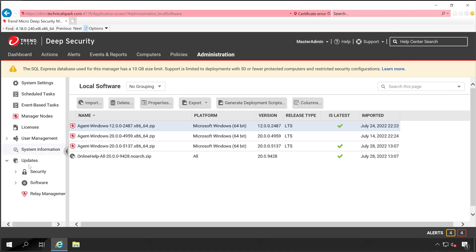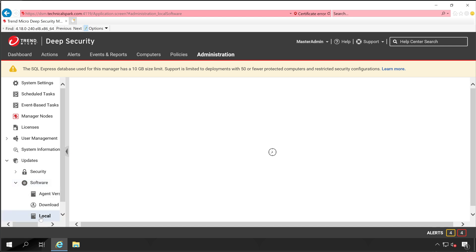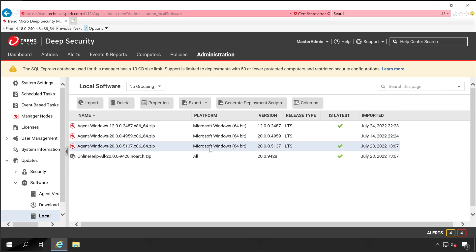Under Action, I can see my current version is 20.0.04959. Now let's close this and go back to Administration. Under Administration there is a tab called Local — this is the version currently installed on my server and I would like to upgrade to the version which is 5137.